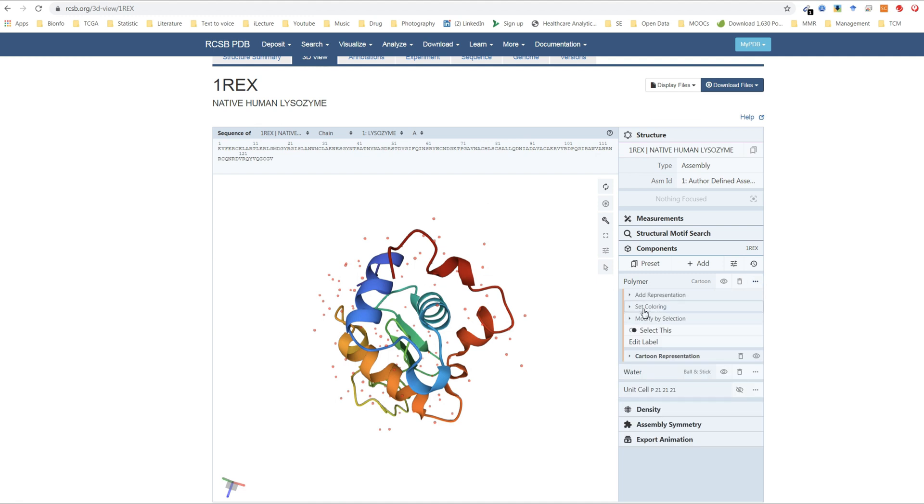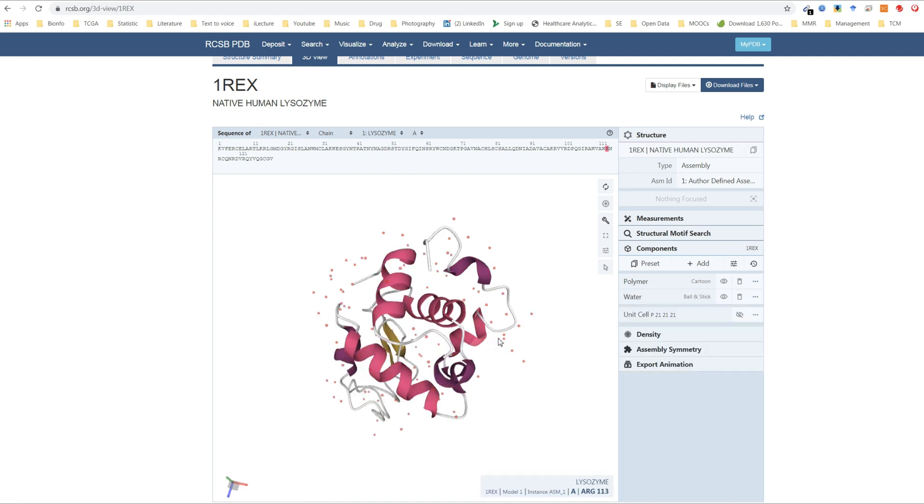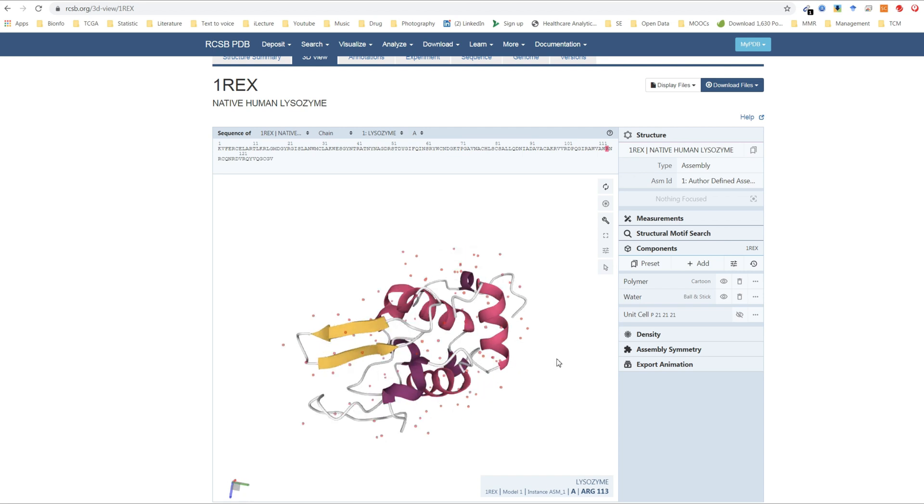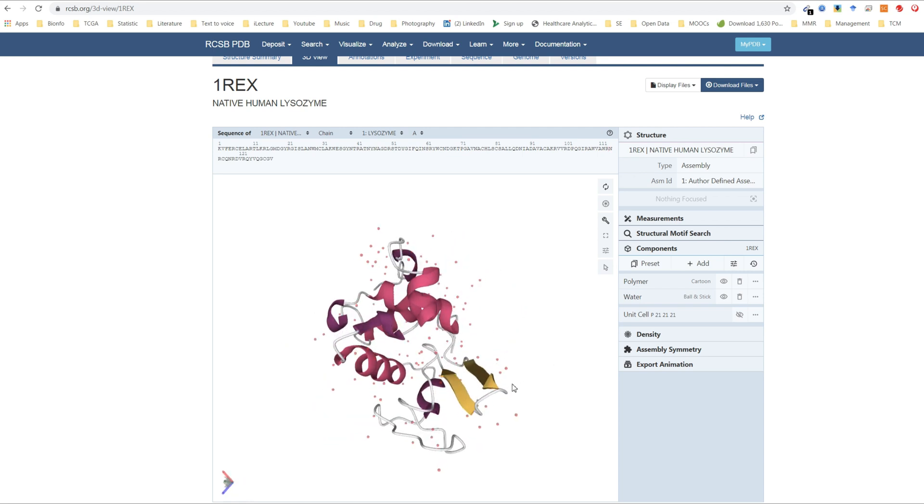If you change the color to secondary structure, you can see the alpha helices, the beta sheets, and the random coil of the protein.